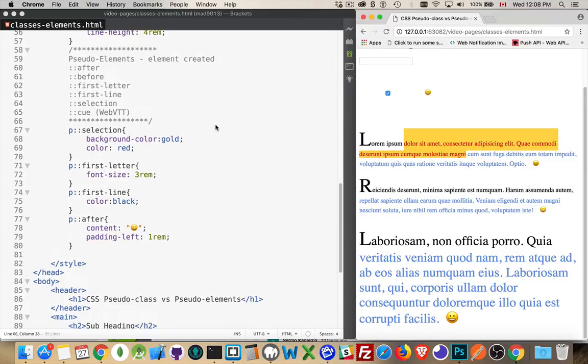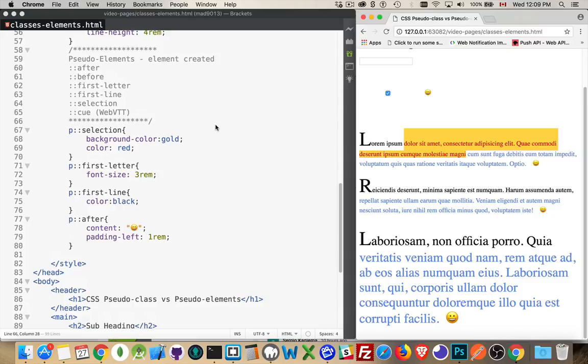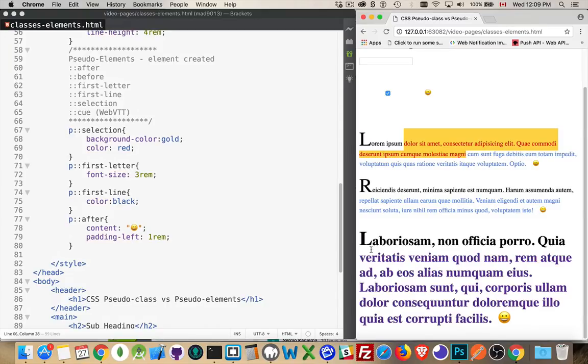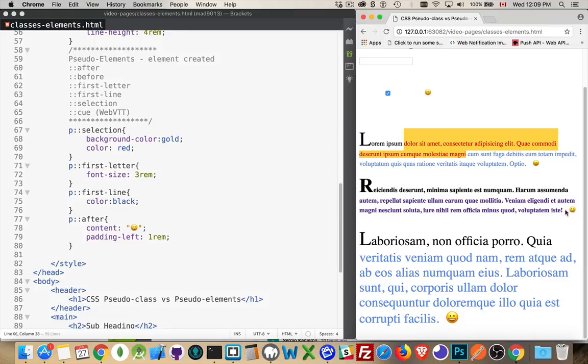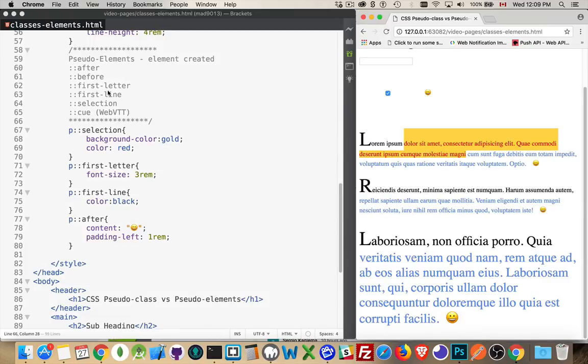And that's it. That's pseudo-classes and pseudo-elements. So pseudo-classes, it's an existing tag that's having a change be made to it. So there's a state, there's some sort of impact being made by the user or the browser to an existing element. Pseudo-elements are ones that you're creating. There is no tag around this first letter. There is no tag around the first line. There is no tag inside here where I'm putting in this emoji. I'm creating that content through pseudo-elements.